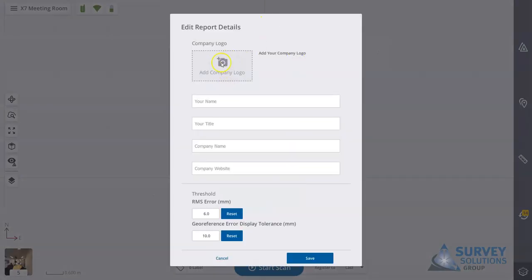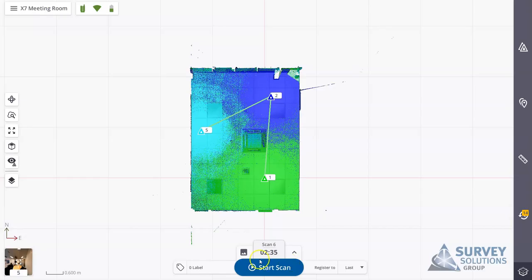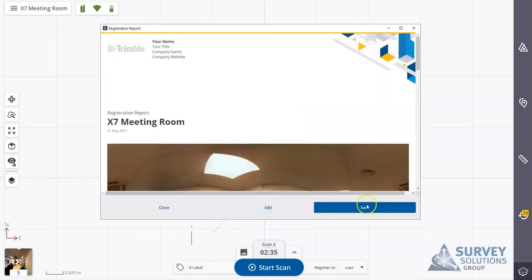You can choose to edit the report. You can add in your company logo, name, title, some information about the thresholds and errors, or you can just choose to save the project as a PDF.